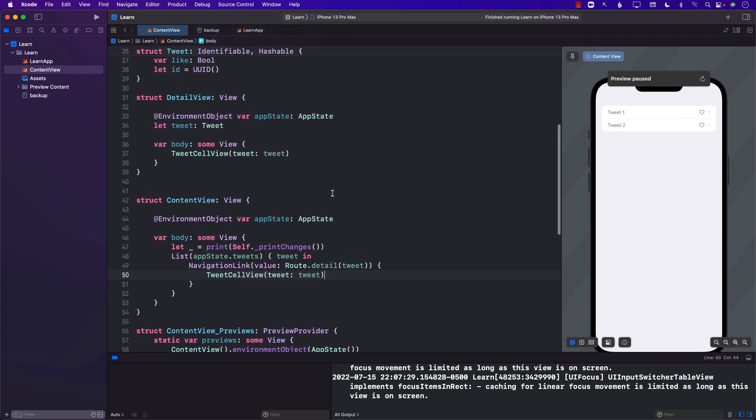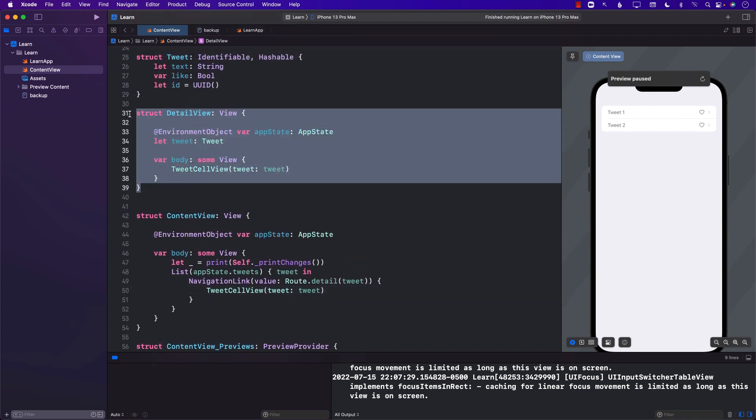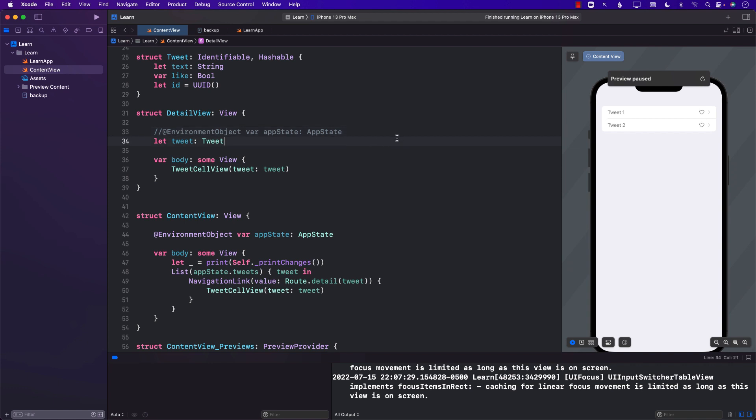The detail view is right here. You can see that I'm not really doing anything with the app state. If I run this application right now...